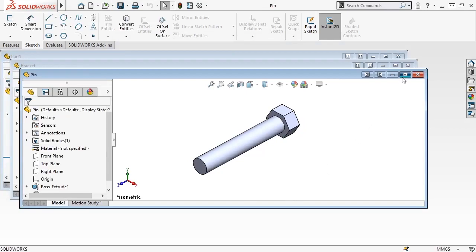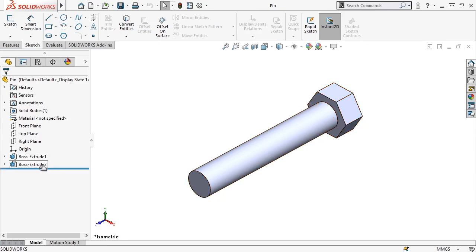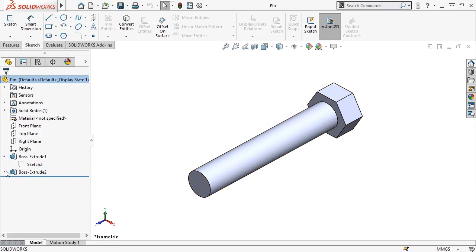I'll switch to this completed pin part. And notice in the Feature Manager that the pin is made from a combination of simple extrude features. If I expand them, notice as well that each of the features contains the sketch they were created from.